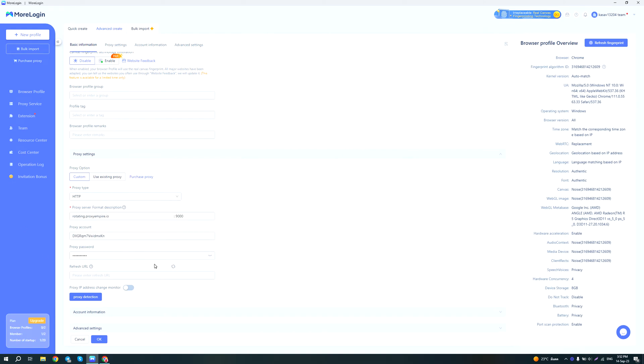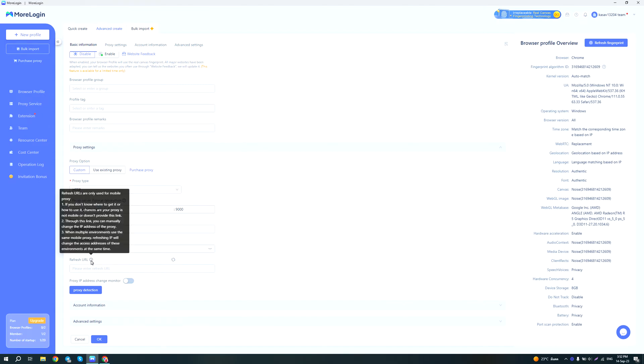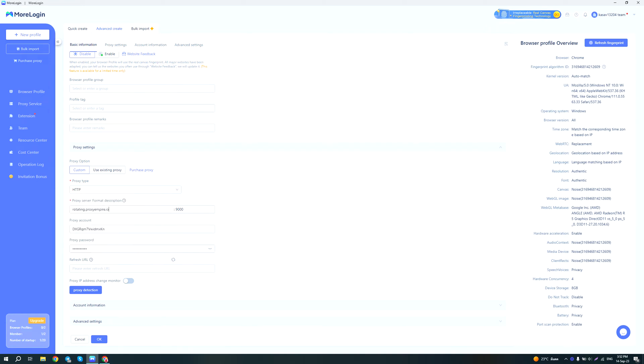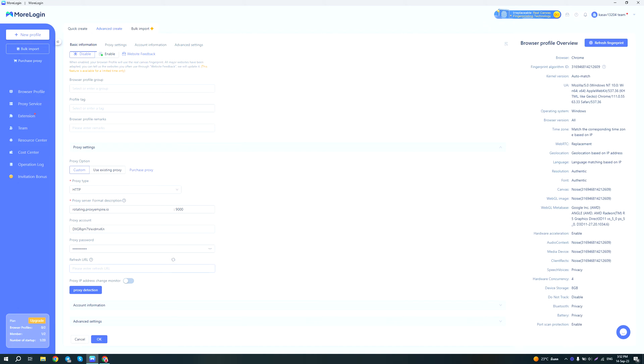If you're using a dedicated mobile proxy, you could actually enter the refresh URL here, also known as the change IP link, if your dedicated mobile proxy provider offers changing the IP through the API. And you can actually enable this feature so you will be notified if your rotating proxy changes its IP for some reason. And the proxy detection button is their test IP button.